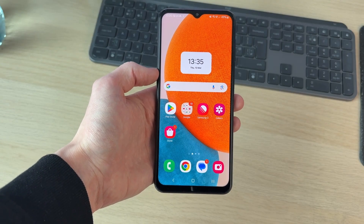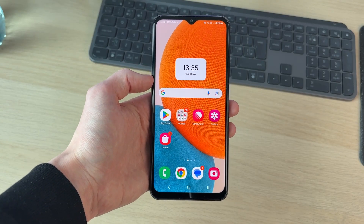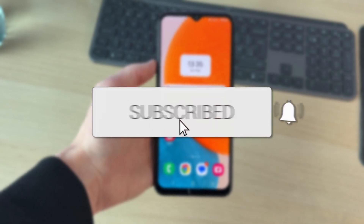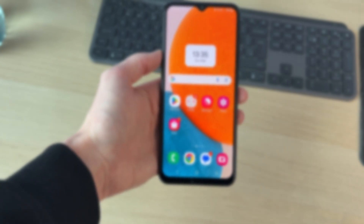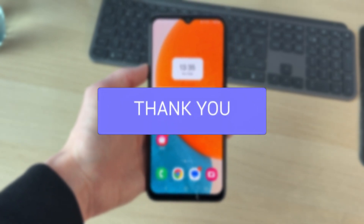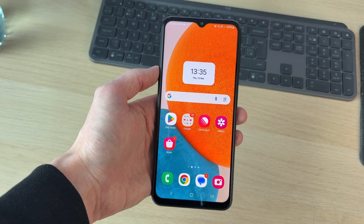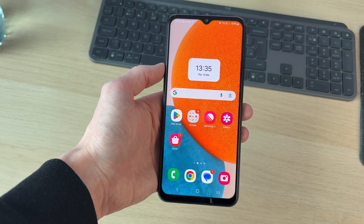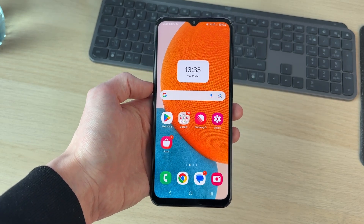We'll guide you through how to sign in to your iCloud email on an Android. This is convenient to do, as you can then go and check your iCloud email inbox and send and receive emails.